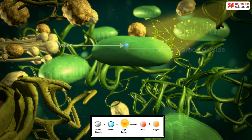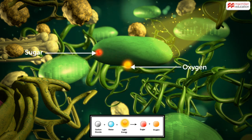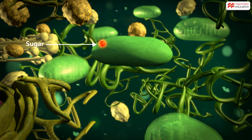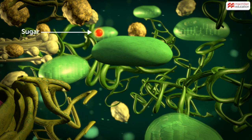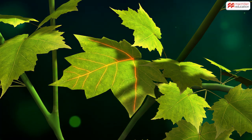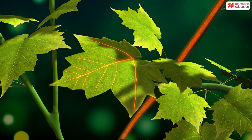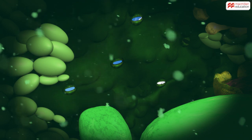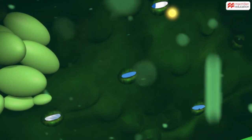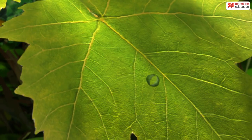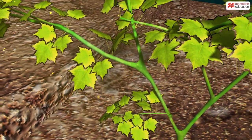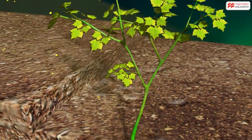Once sunlight, carbon dioxide, and water enter the chloroplast, chlorophyll combines them to produce sugar and oxygen gas. The sugar produced is transported to different parts of the plant for use.